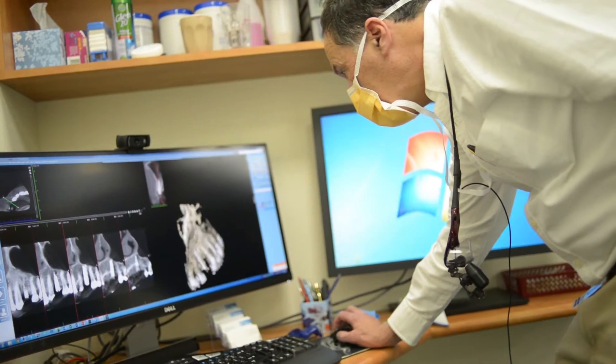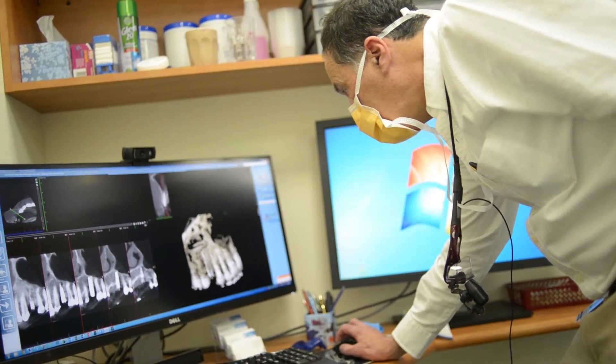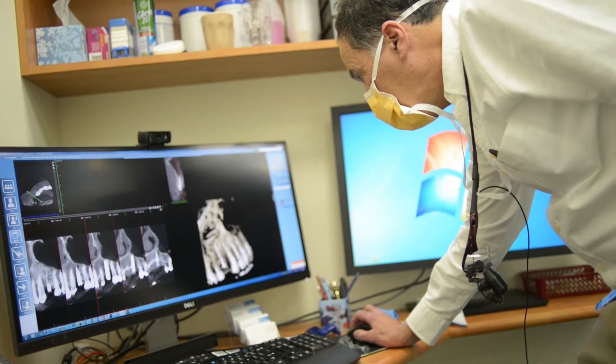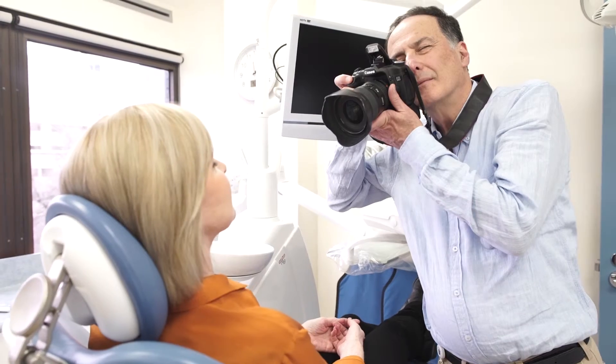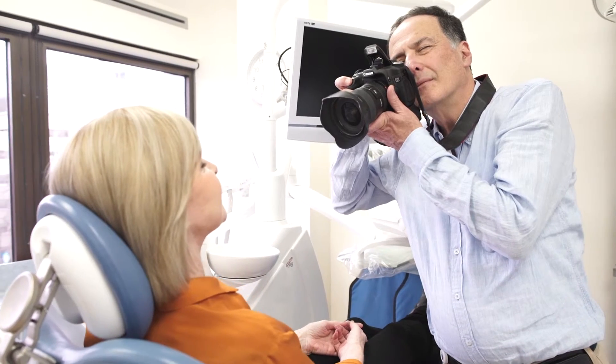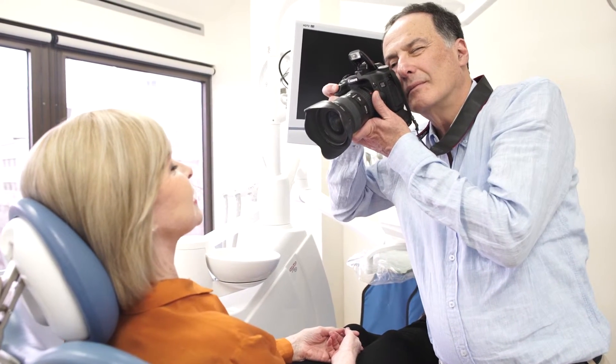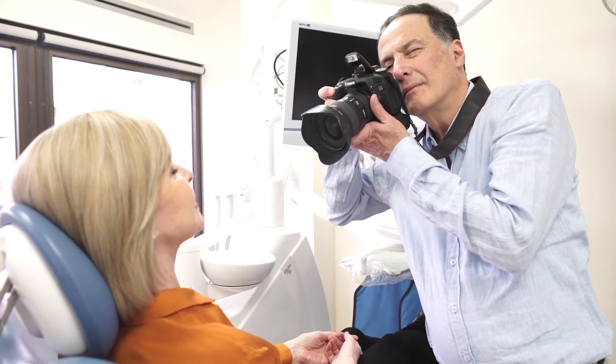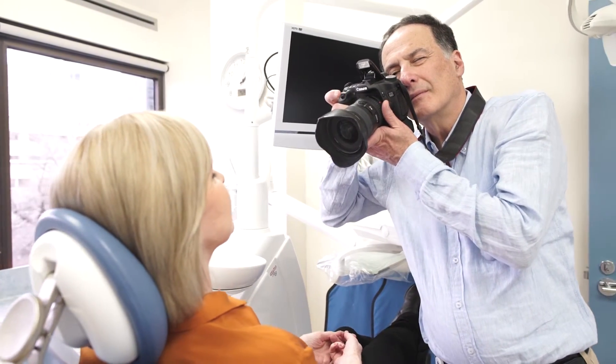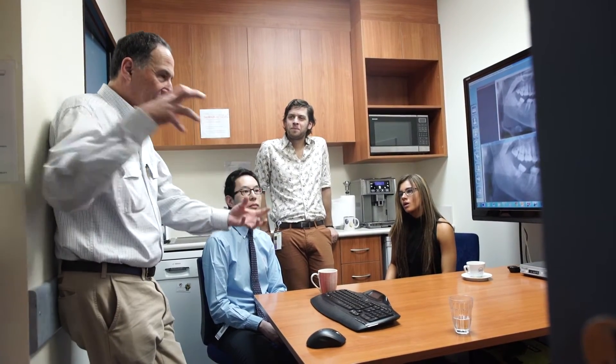We work with enhanced accuracy using magnified views, and we have advanced camera systems to help us diagnose, develop and carry out treatment plans. These systems allow us to record and share data with our entire team and with you, our patient.